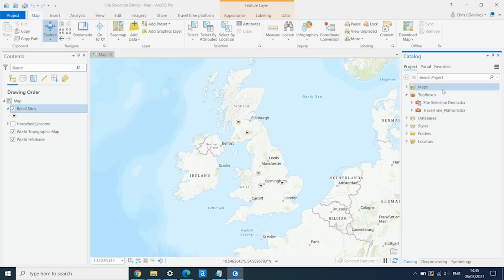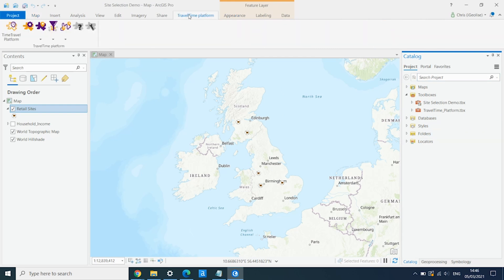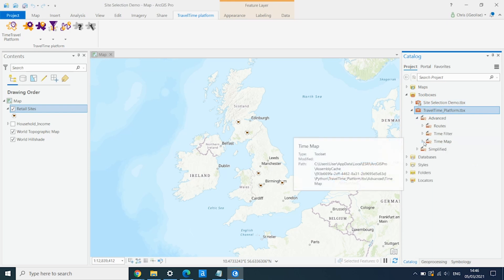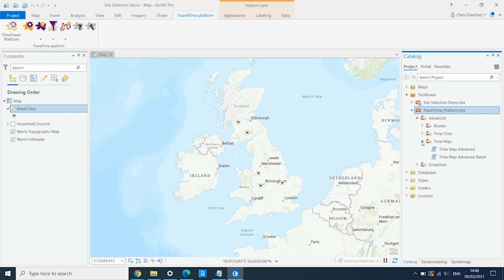The first time you load it into ArcGIS Pro, it won't appear in the toolboxes. You need to just go into the TravelTime platform banner, and click on Show the Toolbox, and it will then load it into your catalog pane. So there's a number of different tools here, but we are going to use our advanced time map tool to create these drive-in catchment areas.